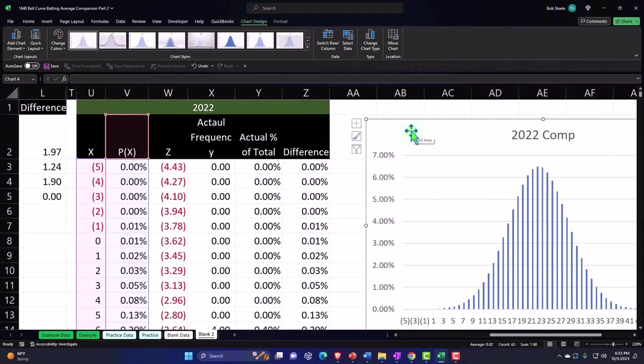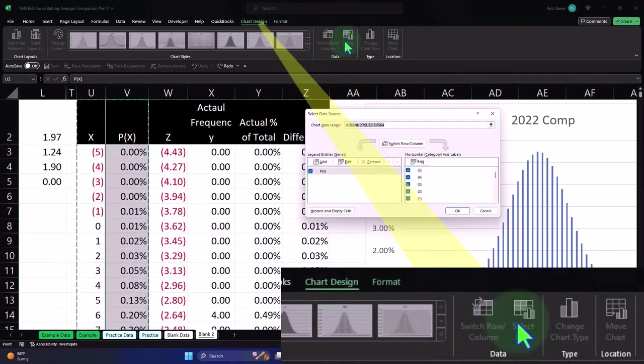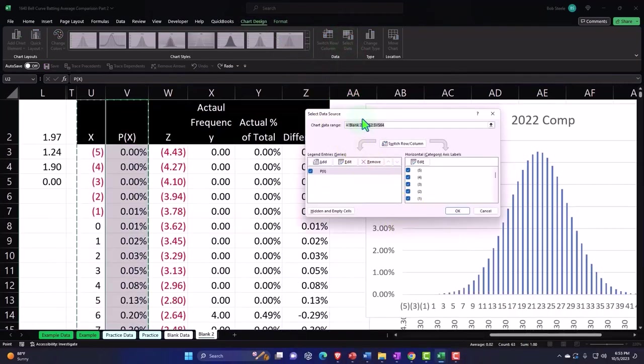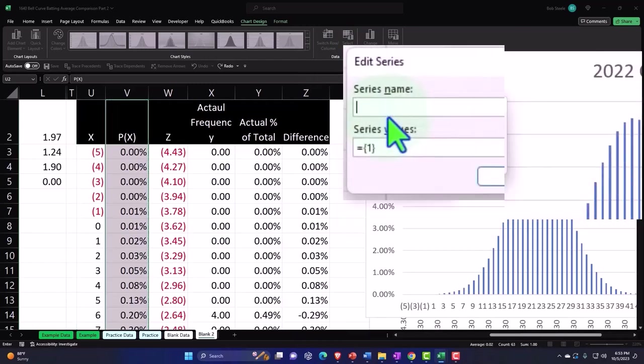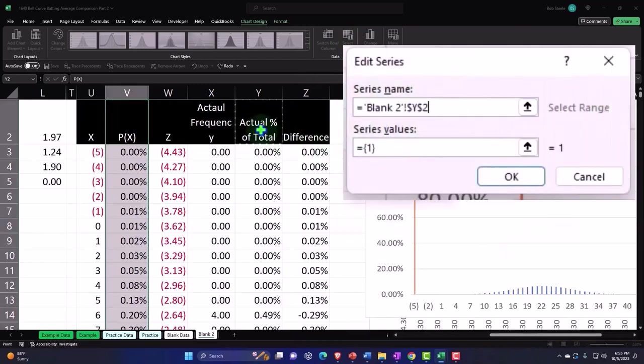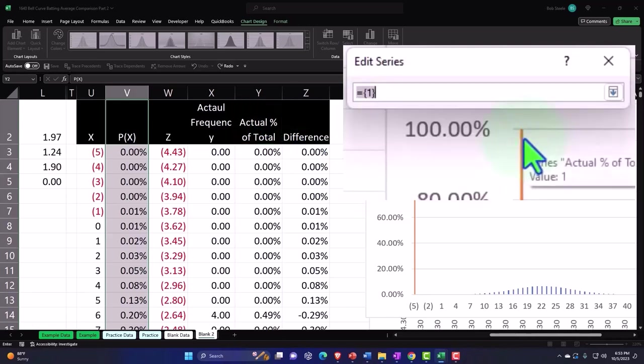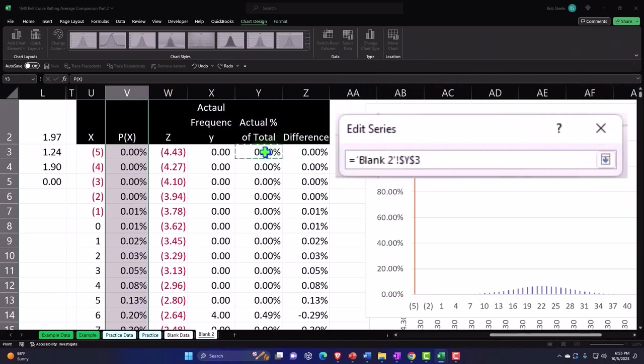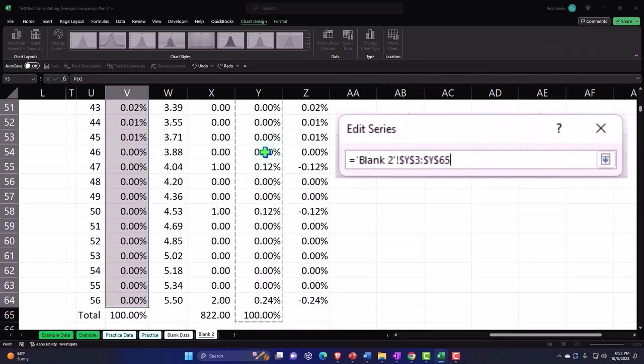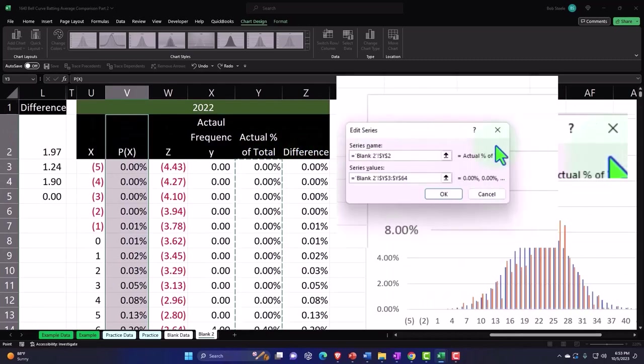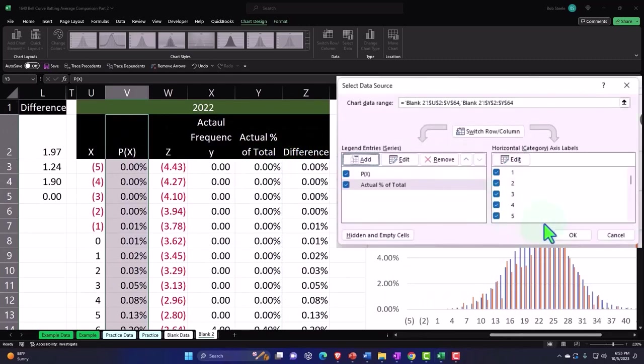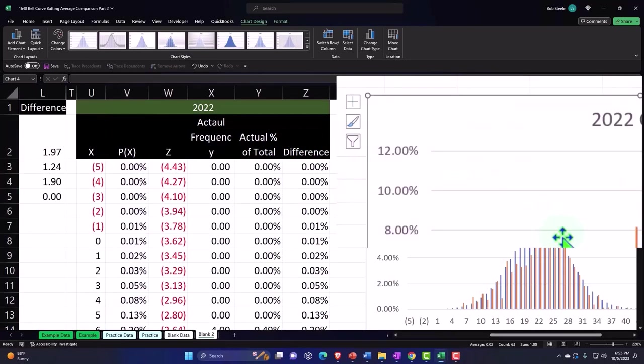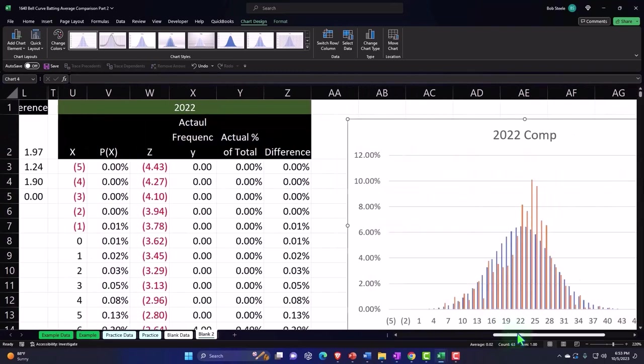And then now let's put the actual data on top of it to compare it. So we're going to go to the chart design, data select, and then we're going to add more data. And I'm going to call it actual percent of total, and then we're going to say boom, and let's pick up our actual data. And okay, okay.